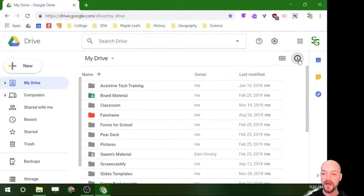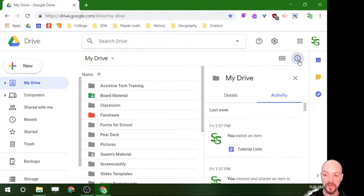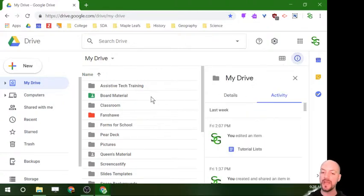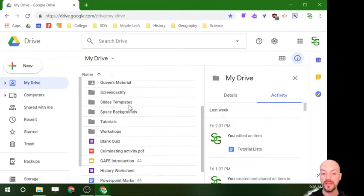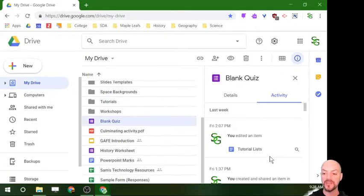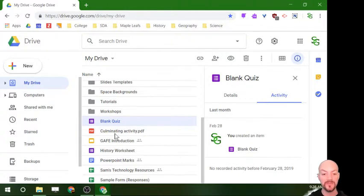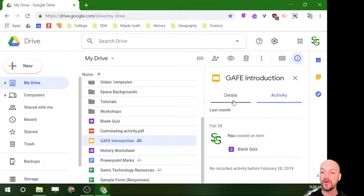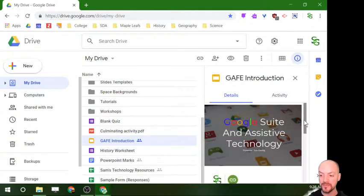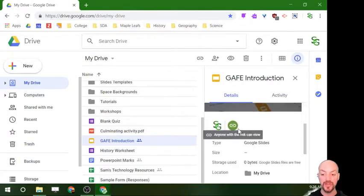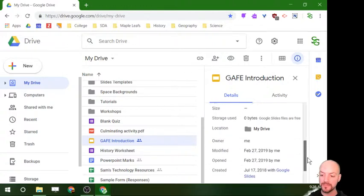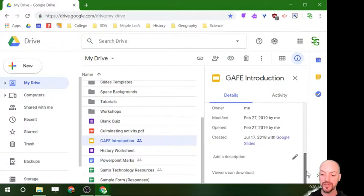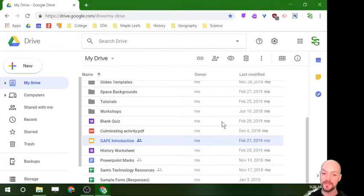And then this little eye up at the top is going to open up the details window. Details can be pretty handy, especially if you're working with things that are shared. You can click on different files that you've made, you can see the activity, when it was created, the last person to log in. You can also click on details and see a little preview, you can see if it's shared, and just some extra information there. If you want to get rid of it, you're just going to click hide details.